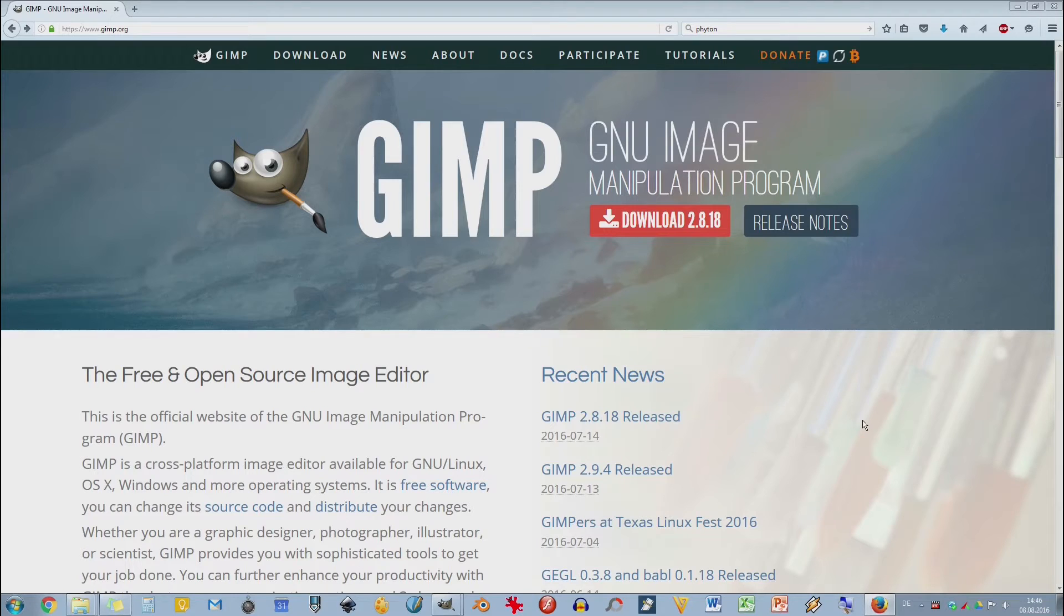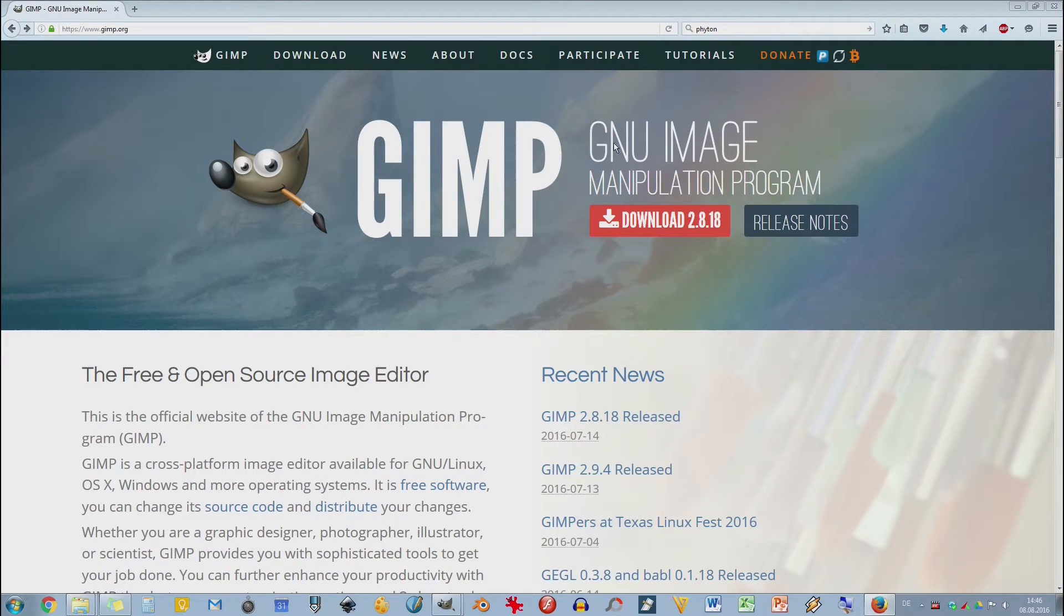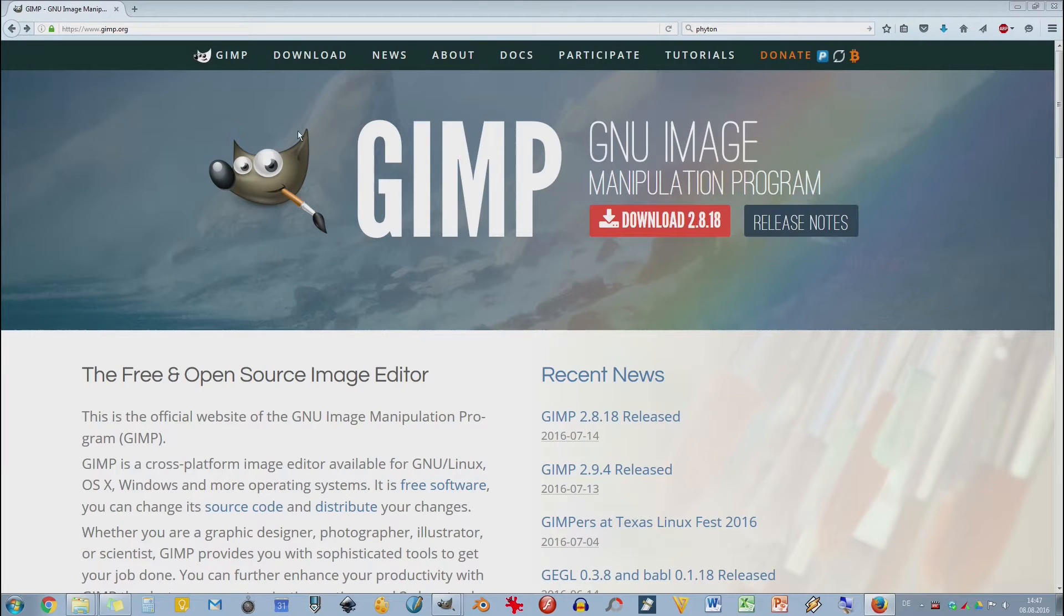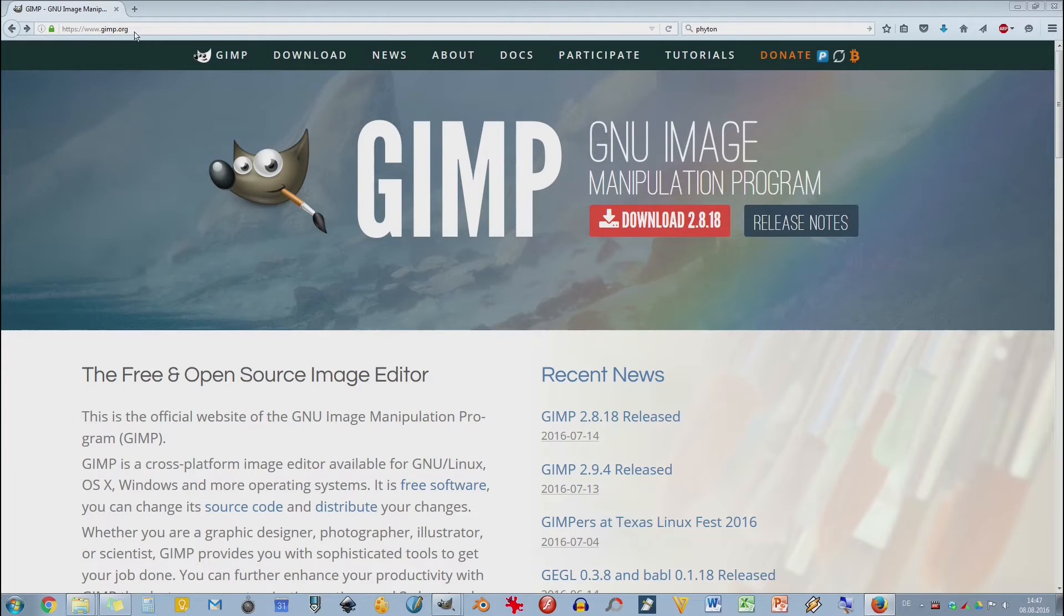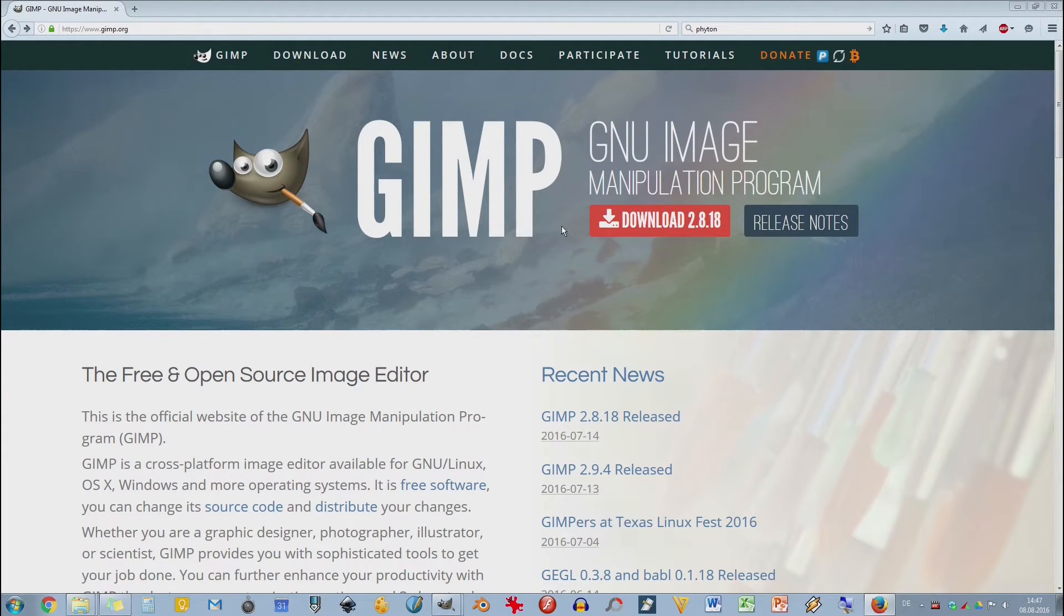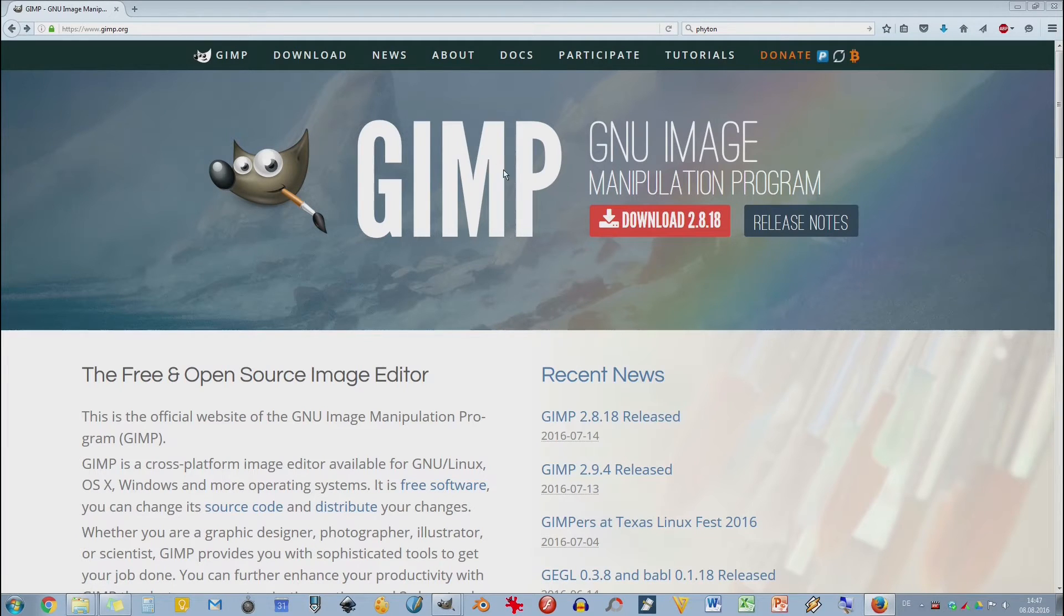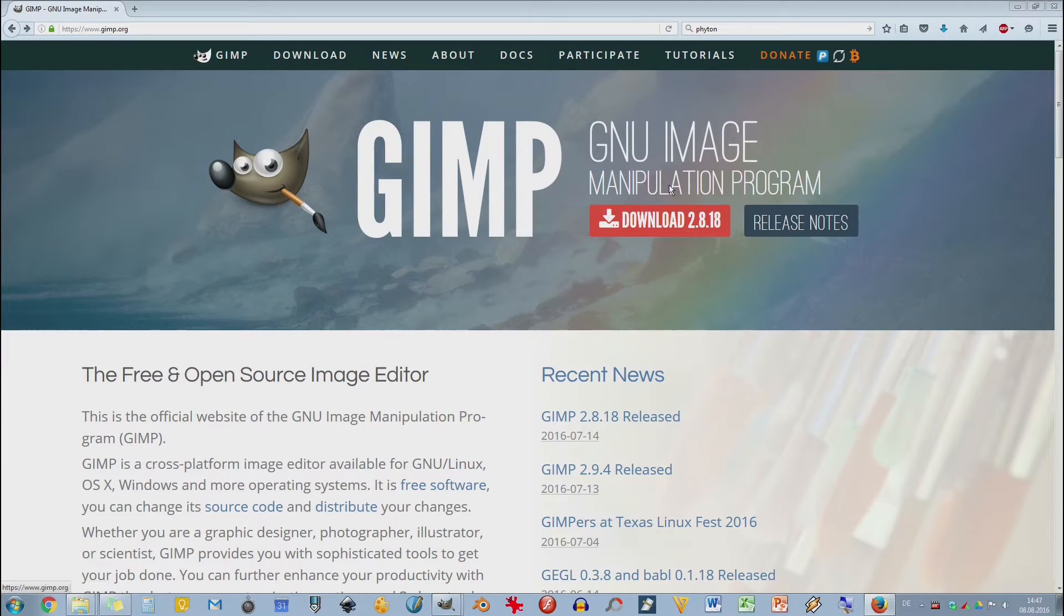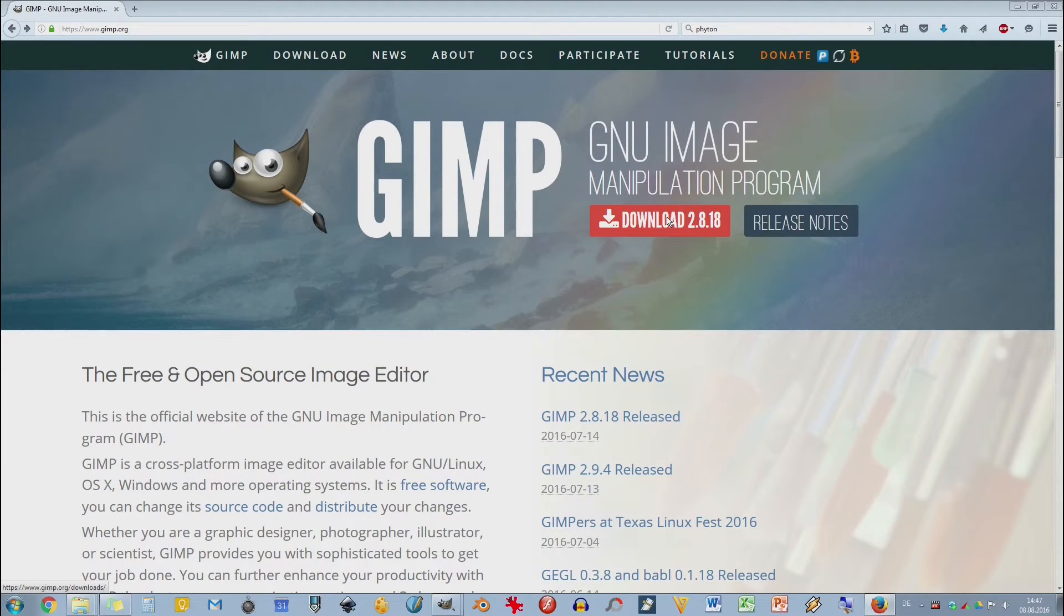GIMP ist ein Akronym, das heißt GNU Image Manipulation Program. Ich bin hier gerade auf der Webseite von GIMP.org. Die Webseite habt ihr im letzten Video bei der Installation mal kurz kennengelernt. Ich habe jetzt hier die Version 2.8.18, aber das Prinzip des Runterladens – wir haben hier wieder einen Download-Button – ist ja immer das Gleiche.